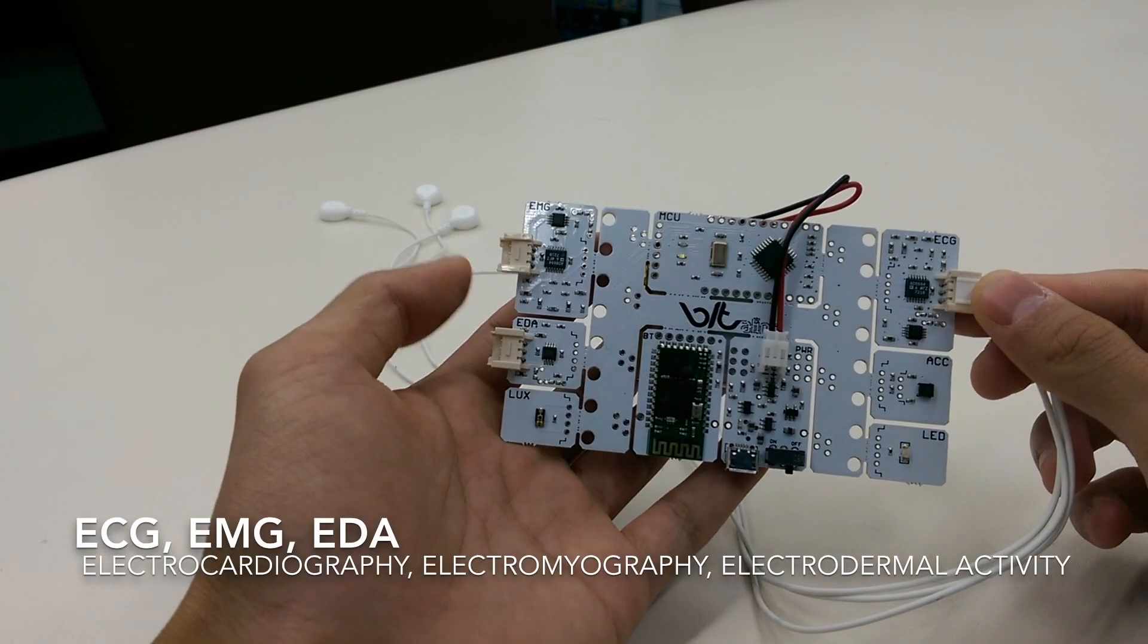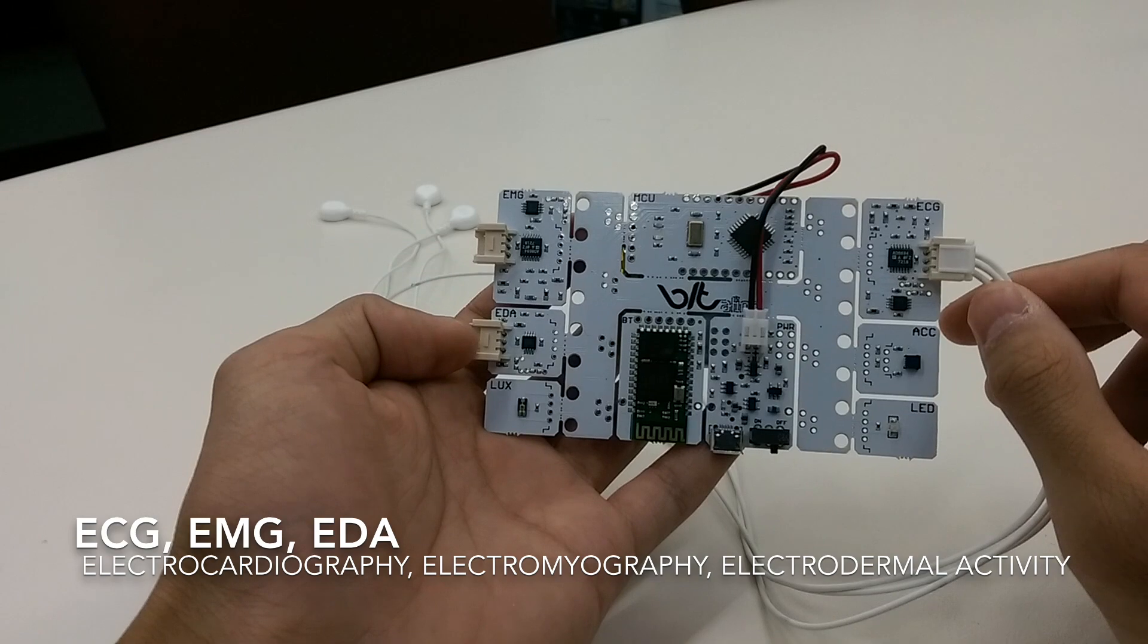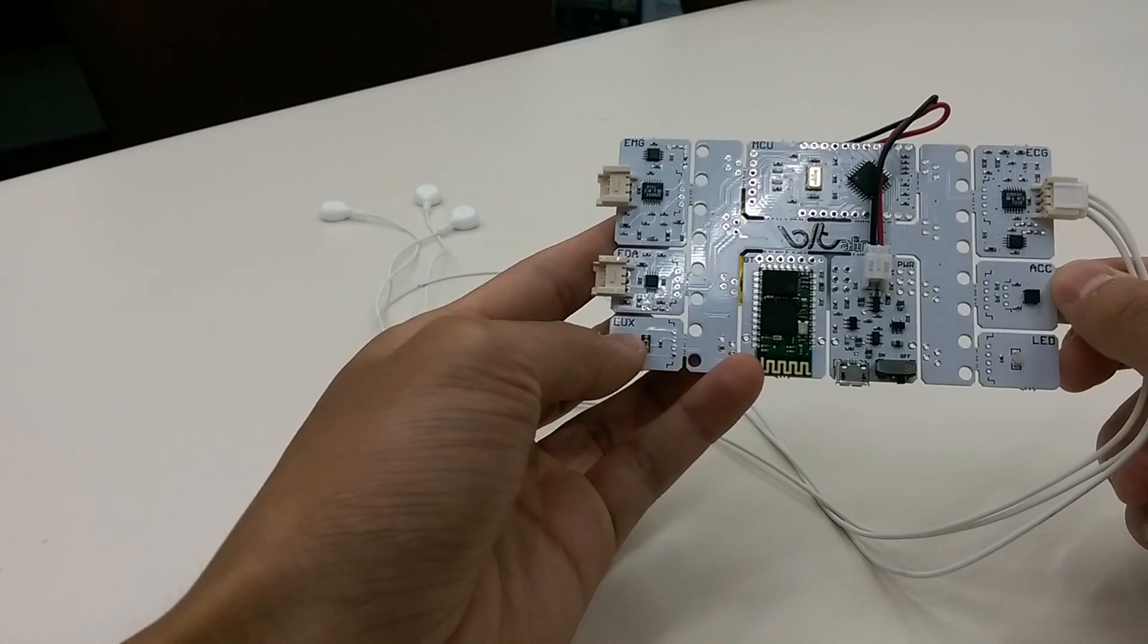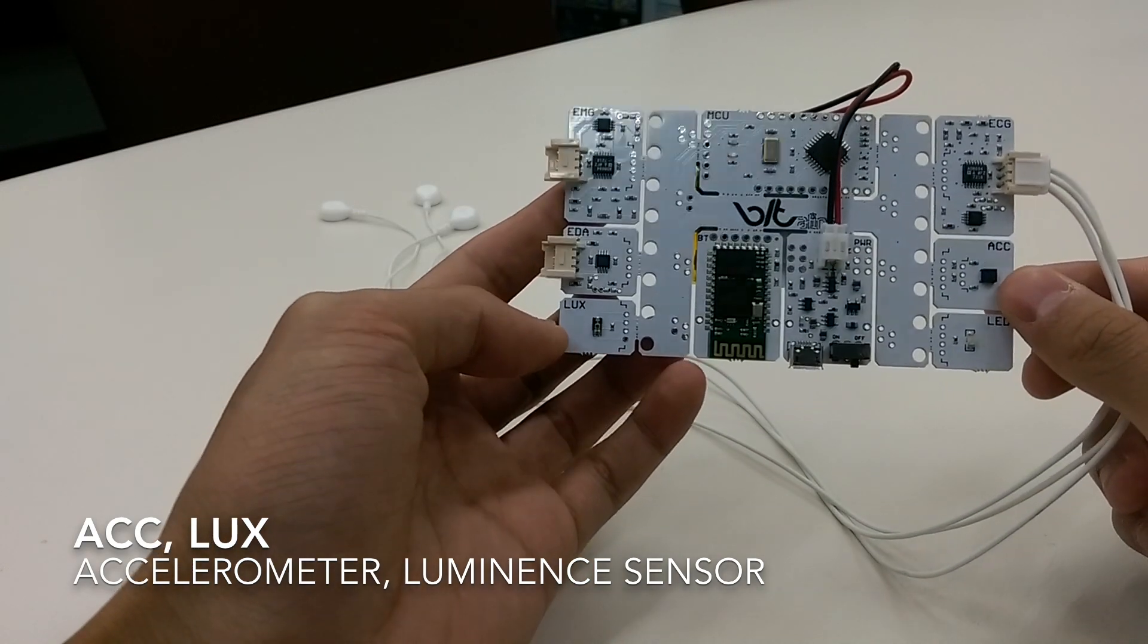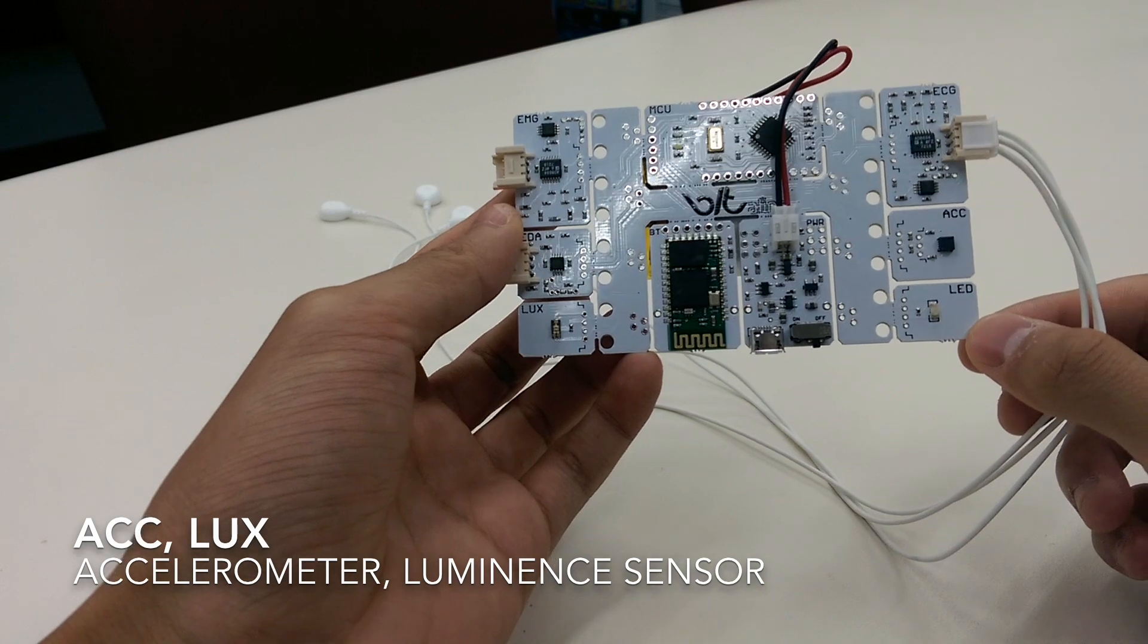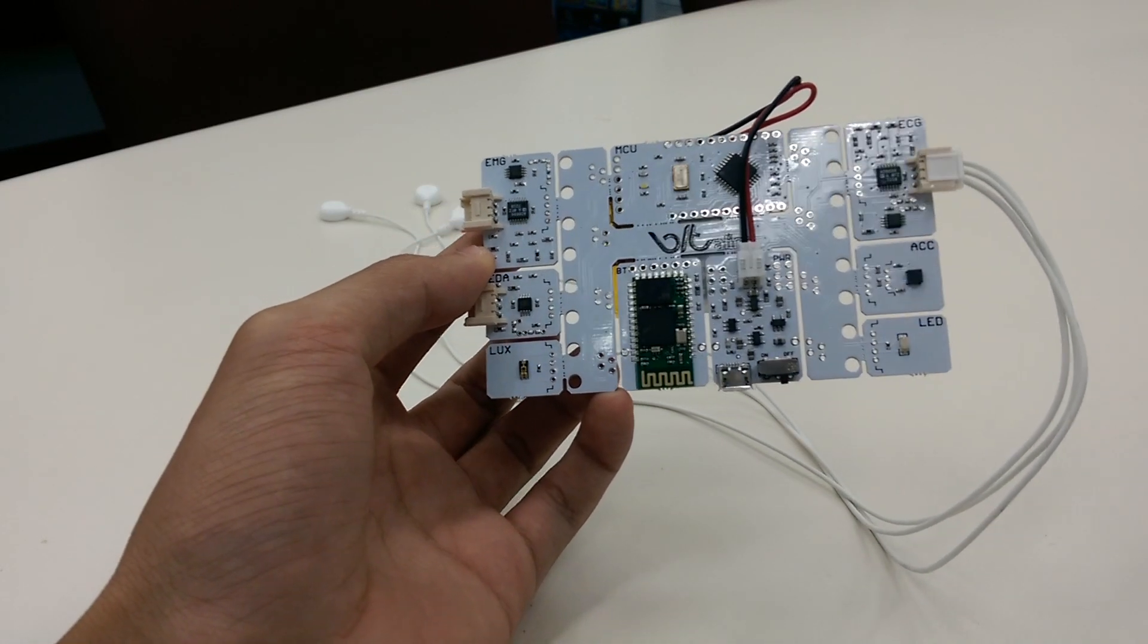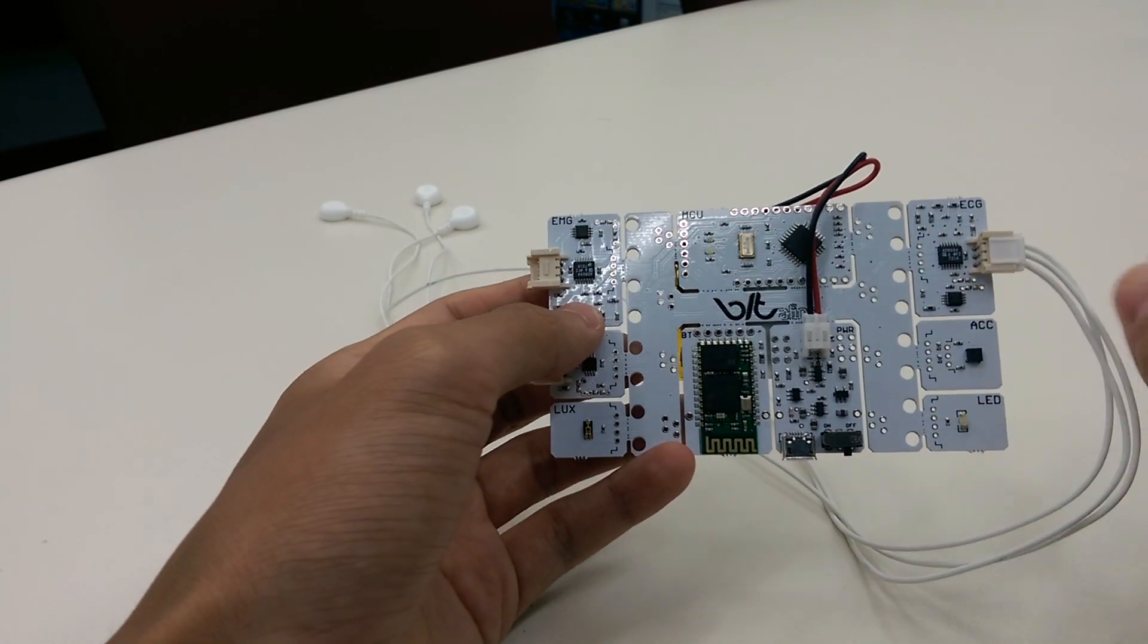The three that it does collect is the ECG, the EMG, and the EDA. The other two are environmental—so the accelerometer and the luminance detector. The final one, the LED, is actually for the user, but I'll get back to all of them very shortly and in more detail.